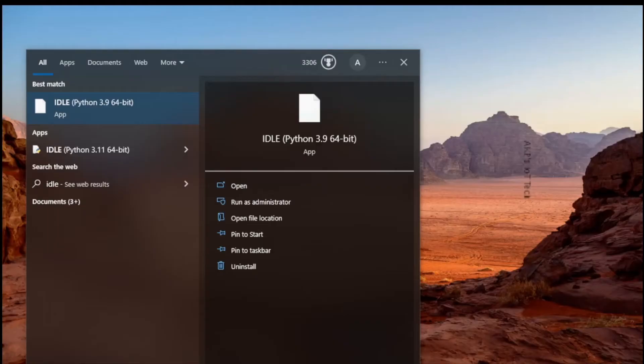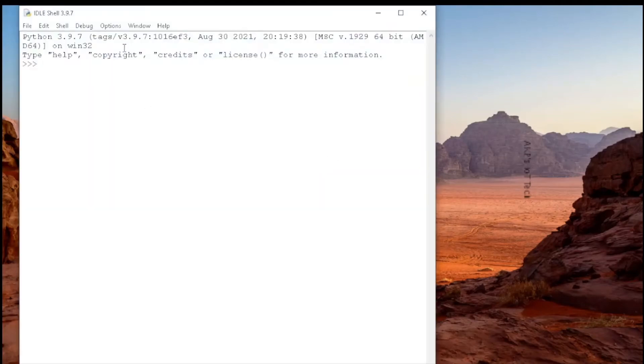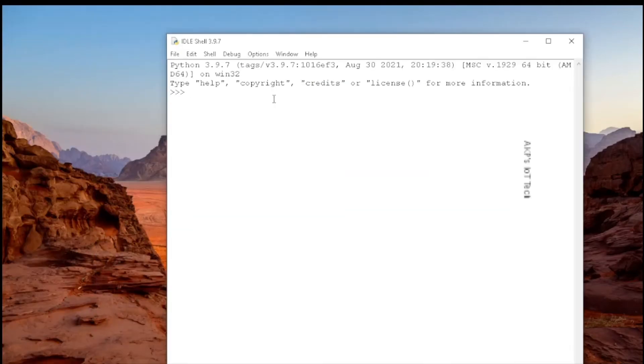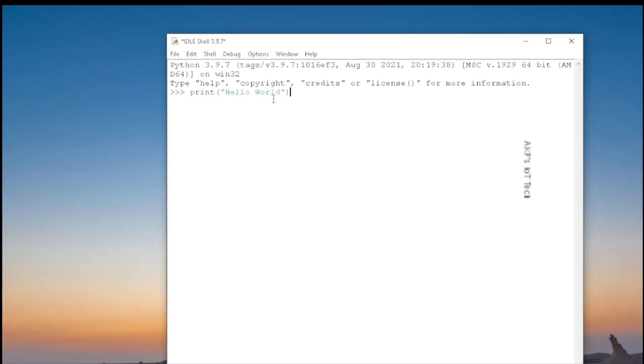After the installation, just type IDLE in Windows search bar and open Python IDLE. Right now, Python shell is available in front of me and we can test this shell. Remember, this is an interactive world in our programming world.